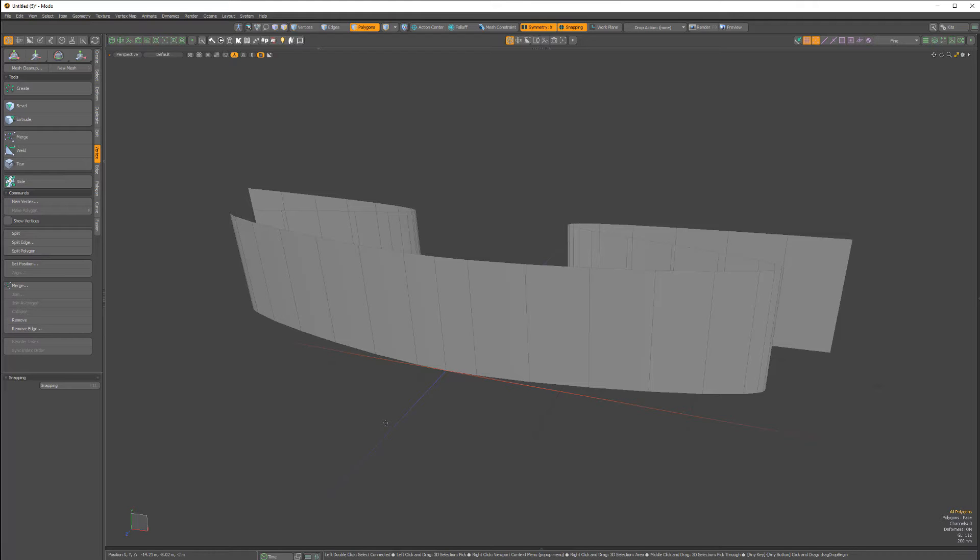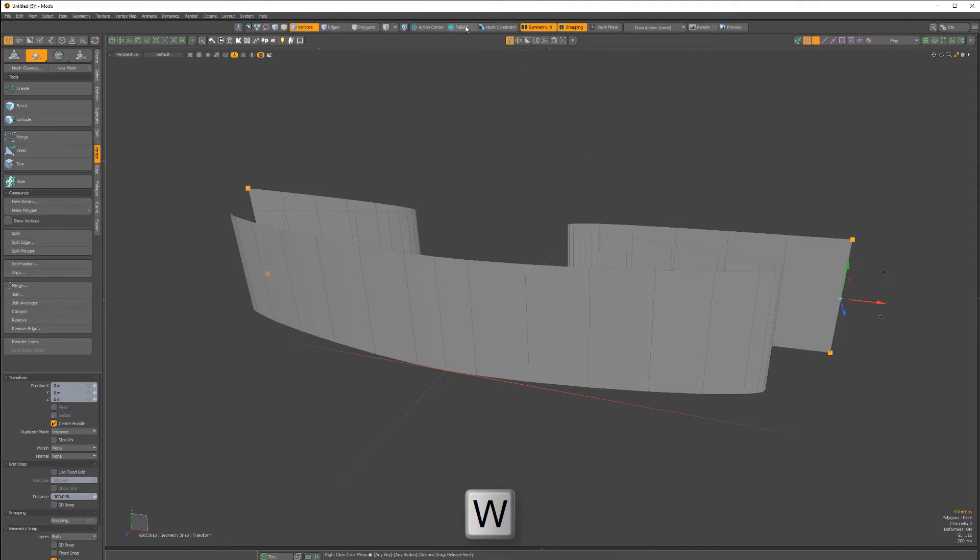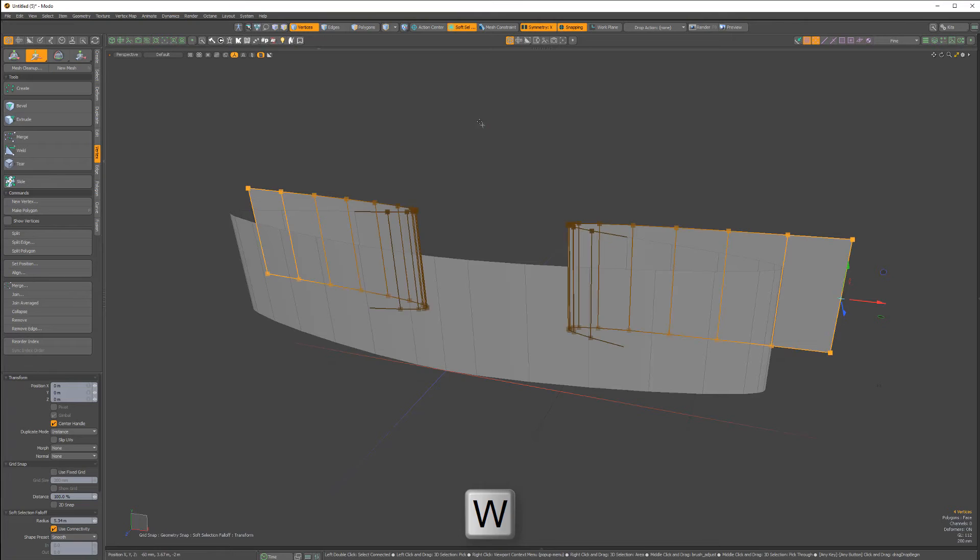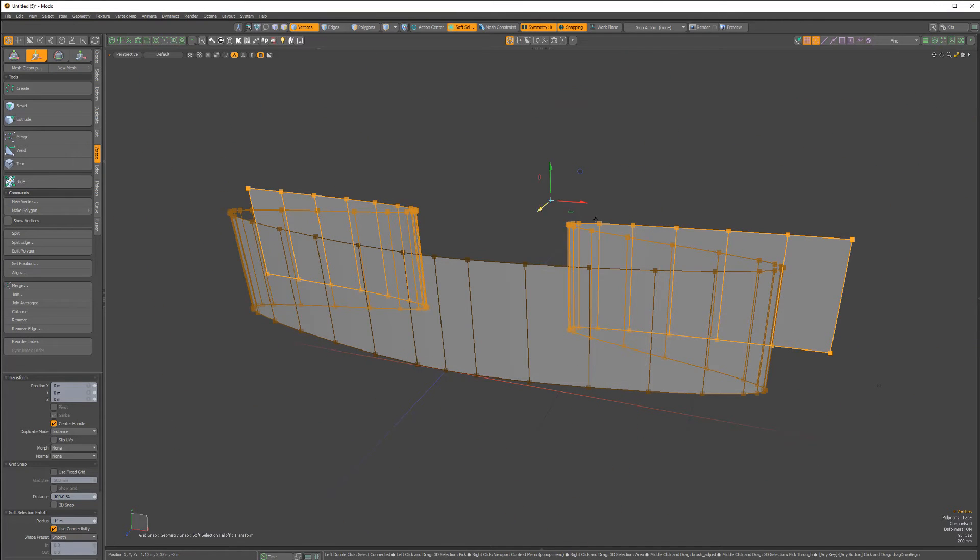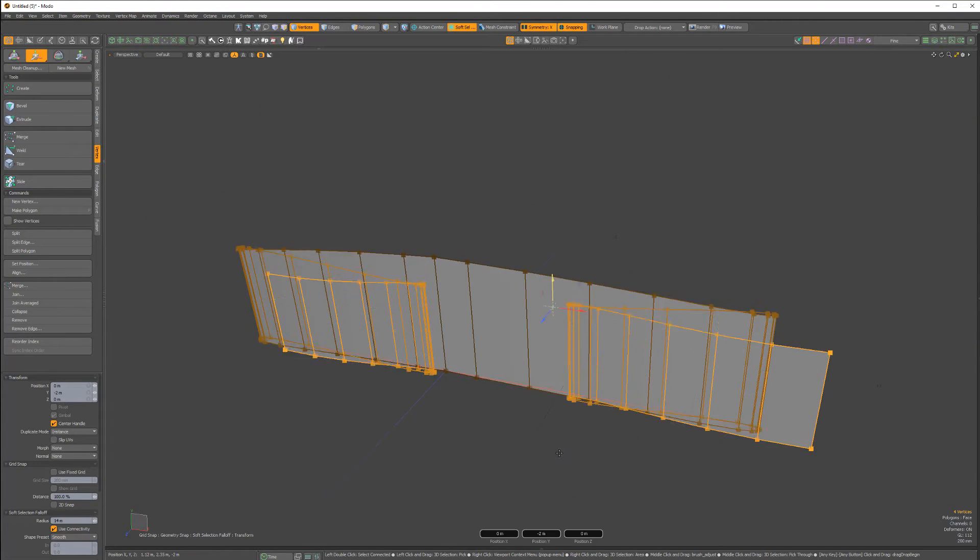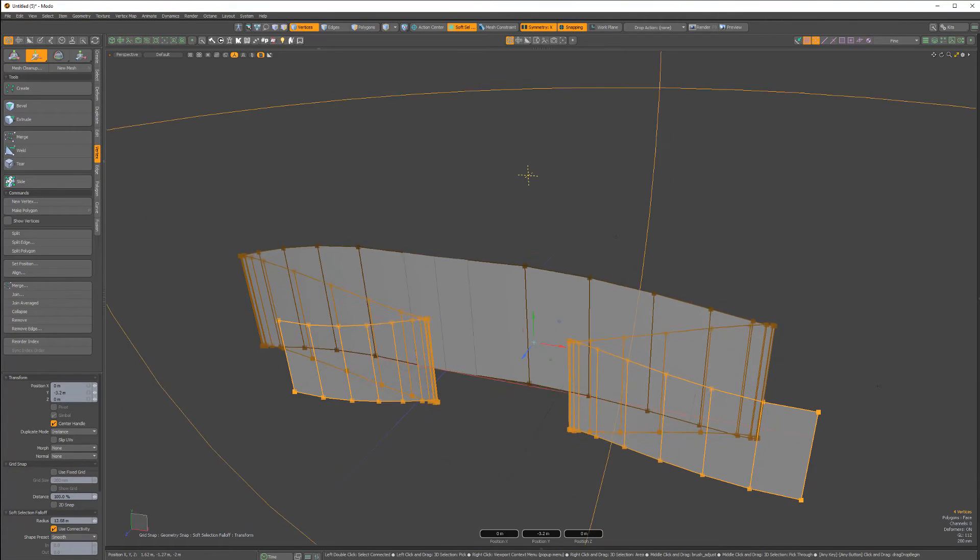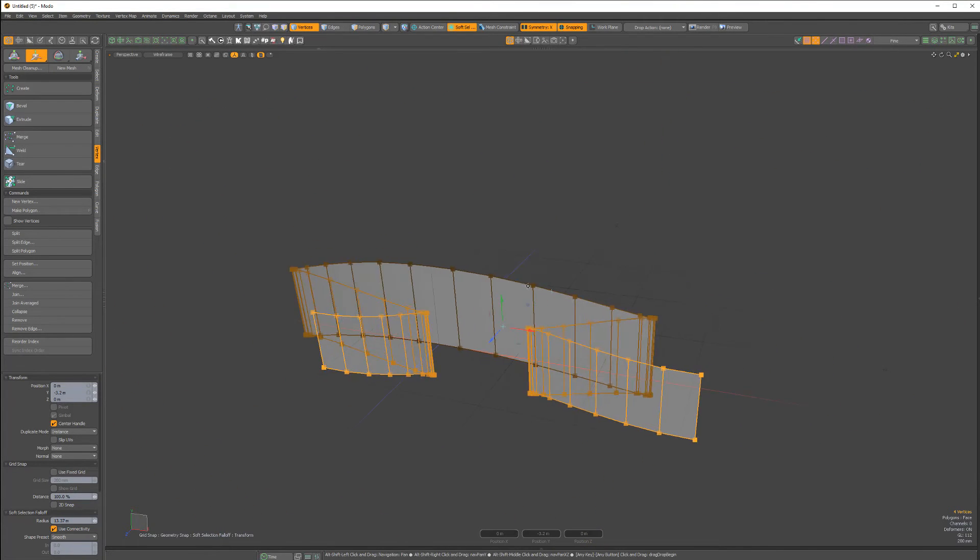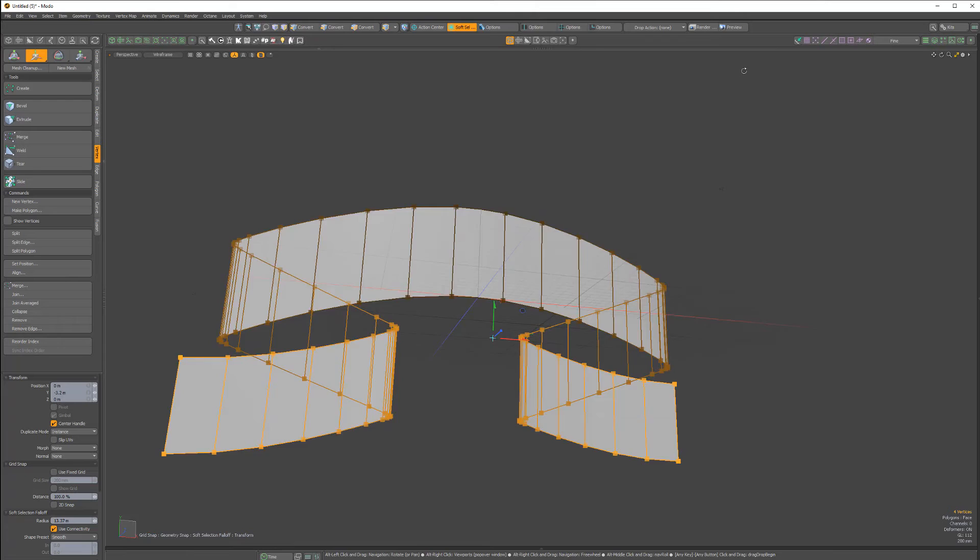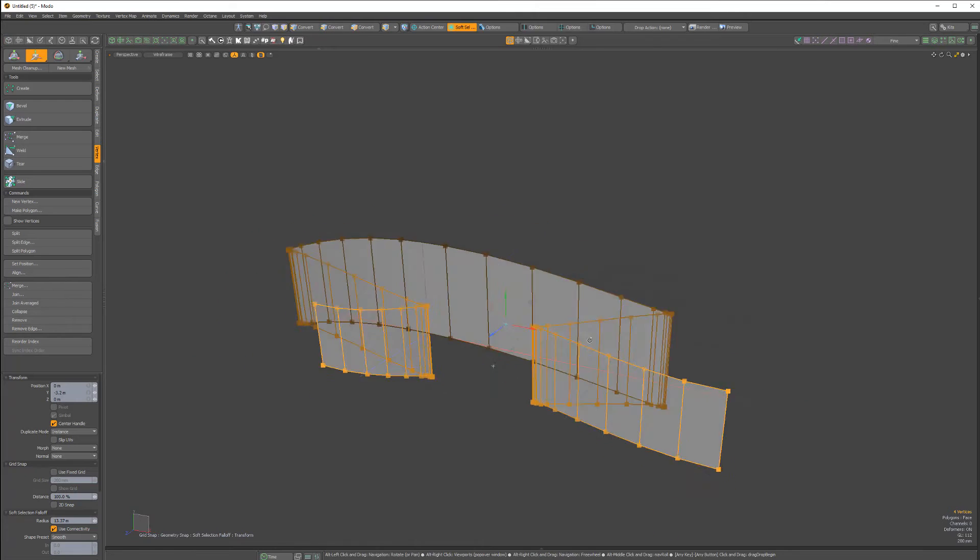Select the verts, activate the move tool and enable soft selection falloff. Right click and drag to adjust the radius attribute and move the geometry until you're happy with the placement.